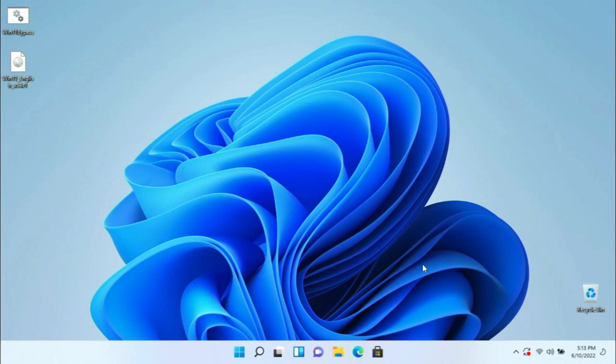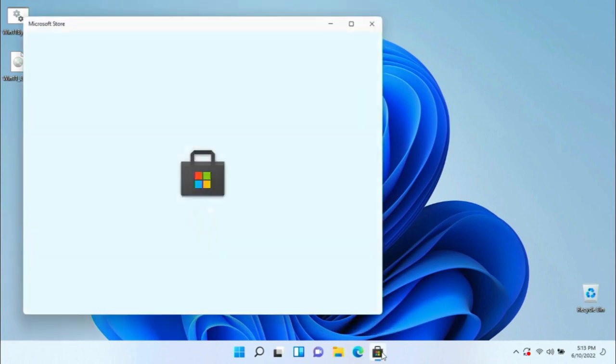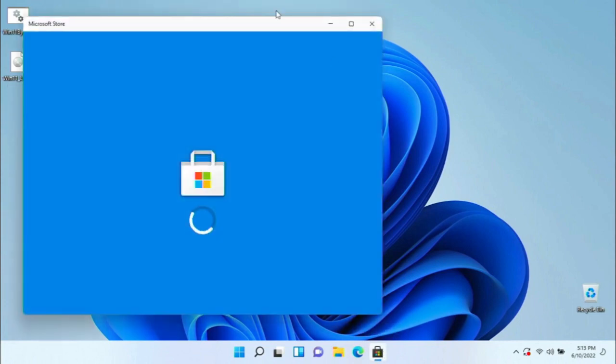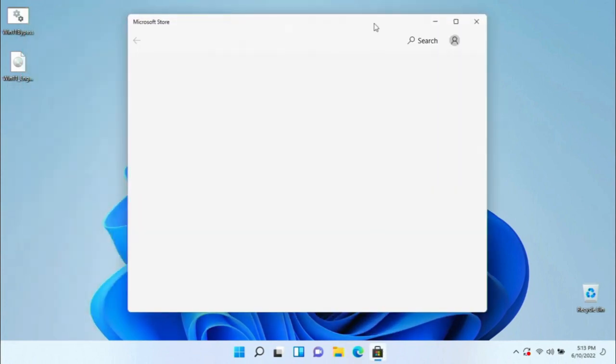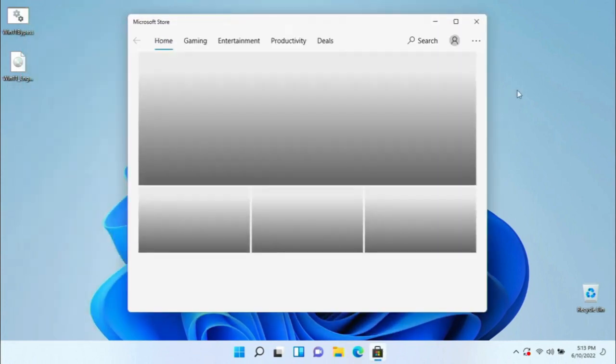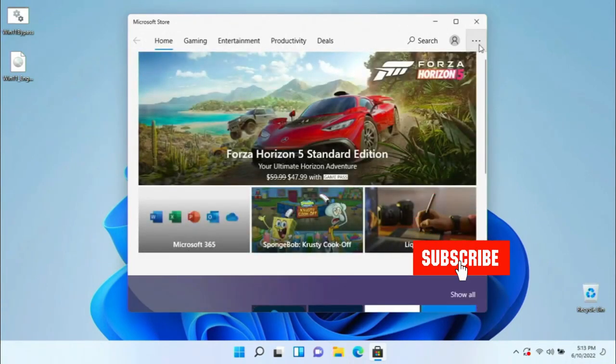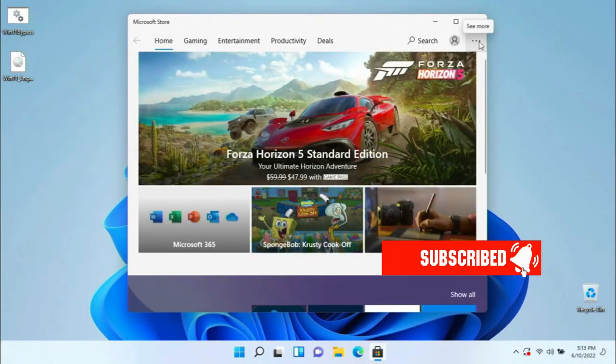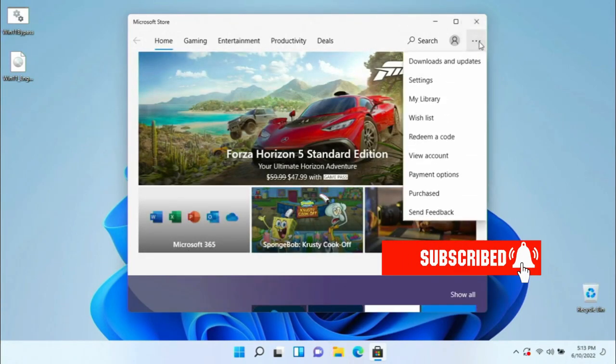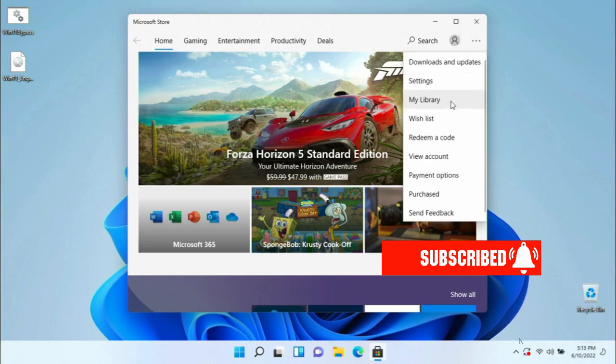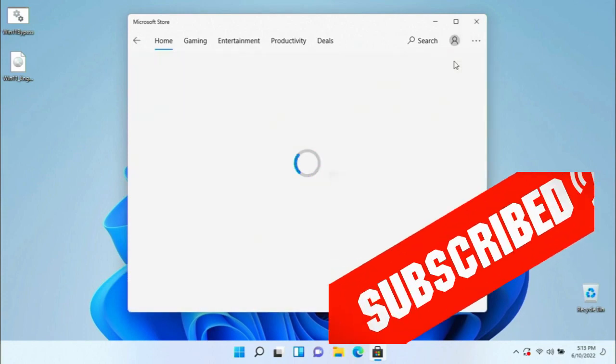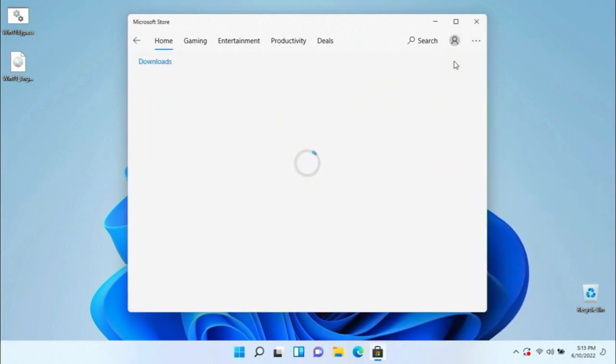And now as you can see, we are running Windows 11. So that's pretty much it. If you want to see more videos like this, please subscribe to my channel and hit this notification bell to stay updated. Thank you. Bye for now.